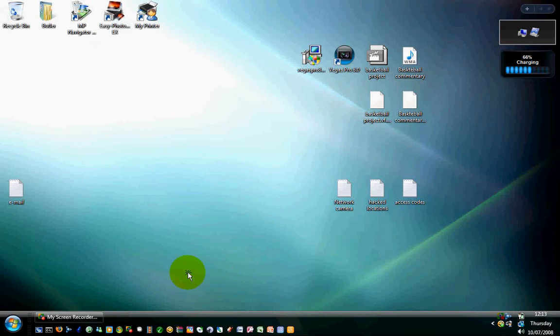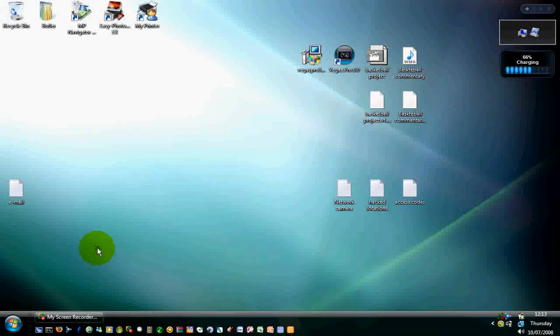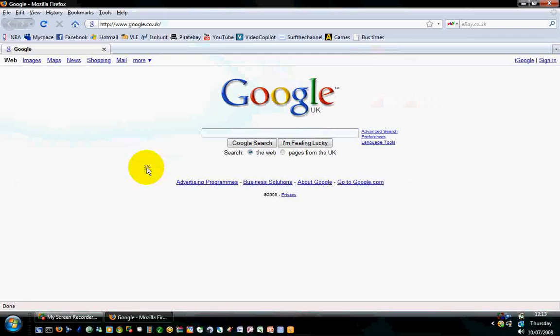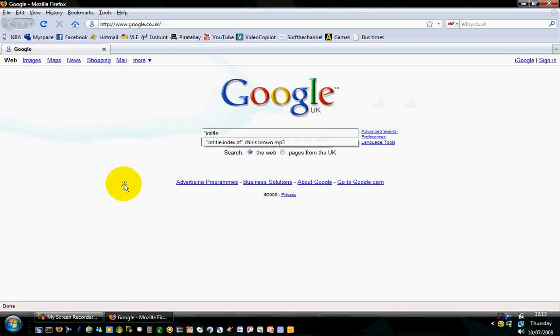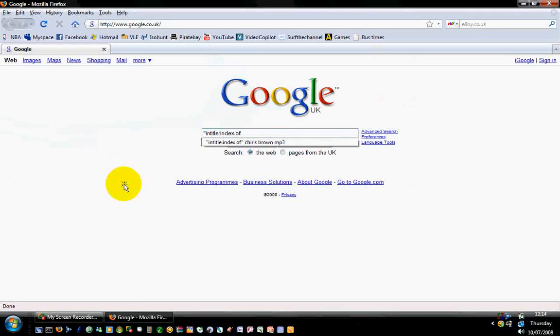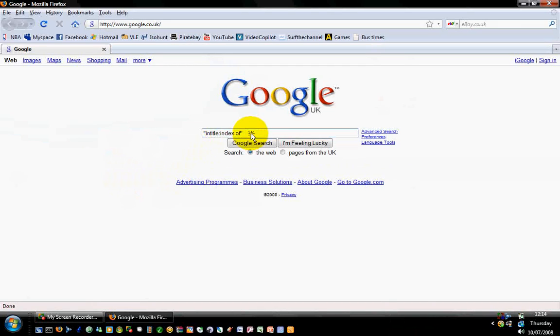So what you need to do is open up your browser, go to Google and you want to type in, open your speech mark, you want to type in intitle, follow that with colon and then index space of and close, close off your speech marks.